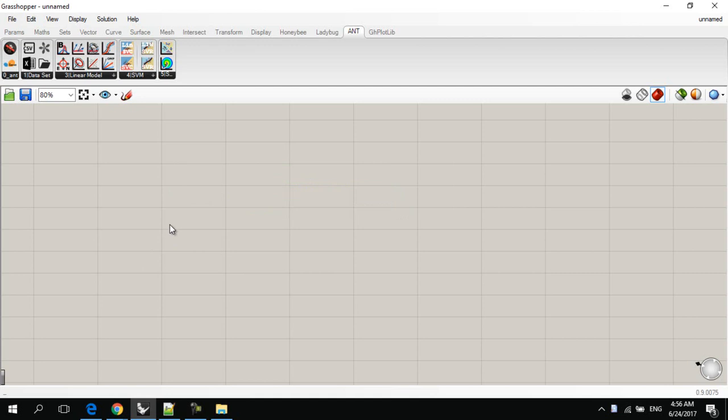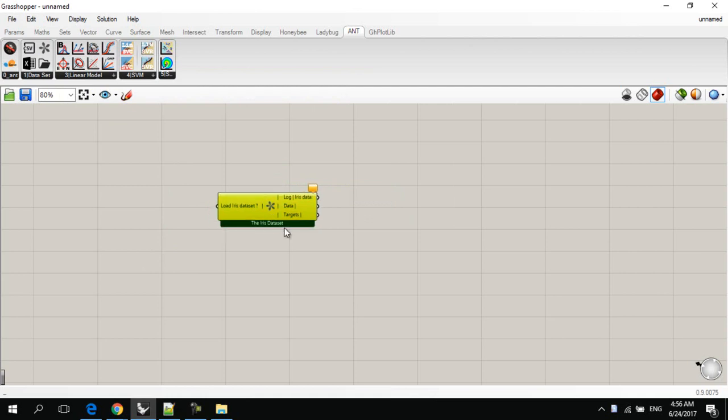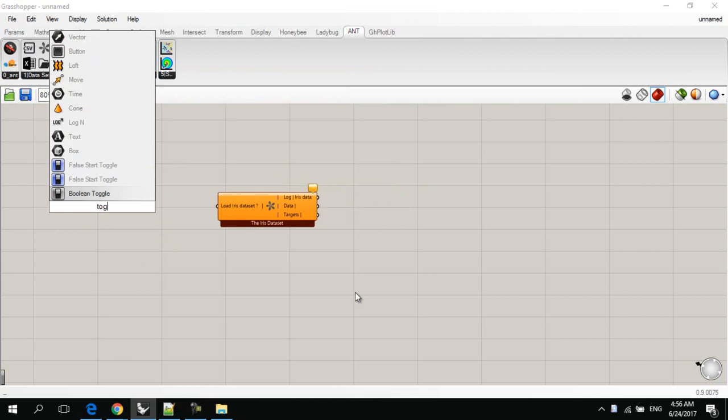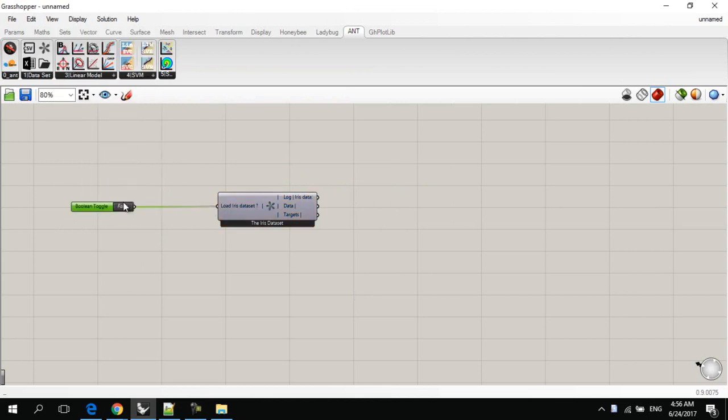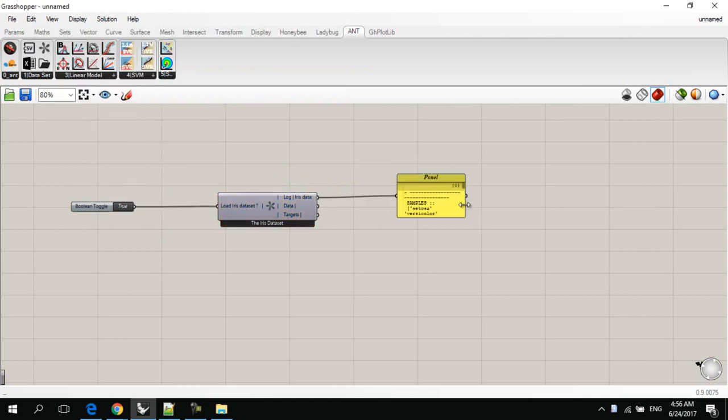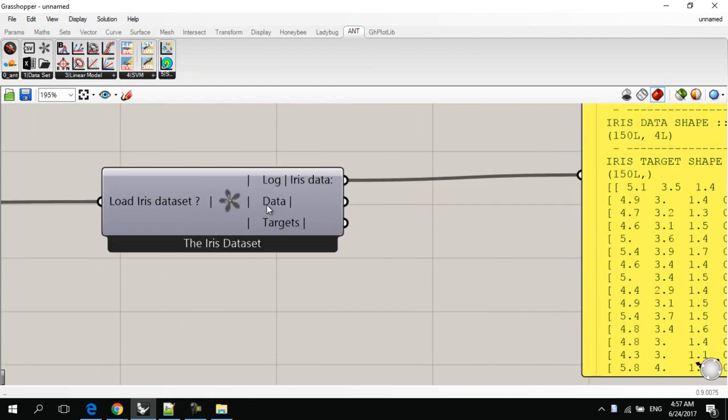Then, we will start using Ant plugin. First of all, we have to initiate the iris dataset for using it. We can do this by adding a new toggle, and make it true. It will initiate the iris dataset here.